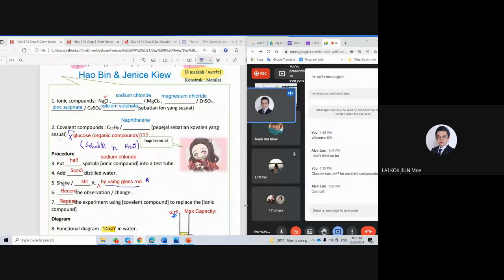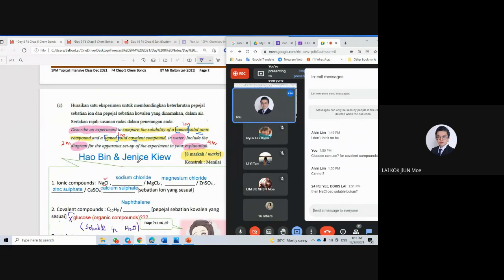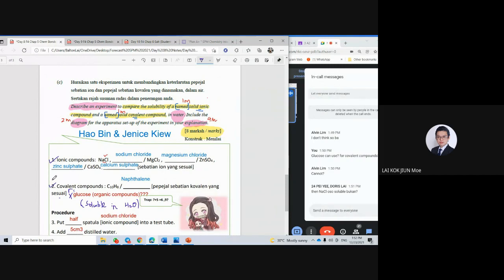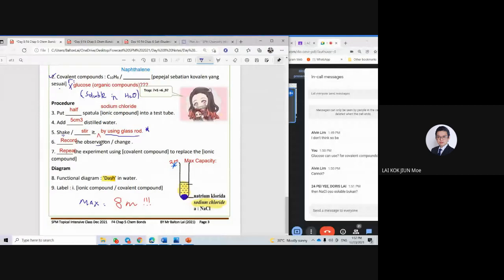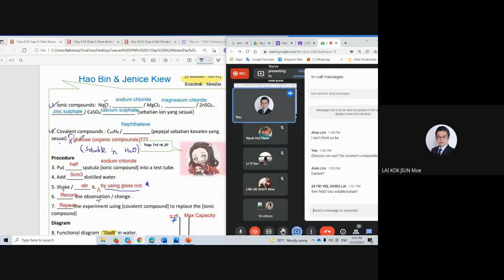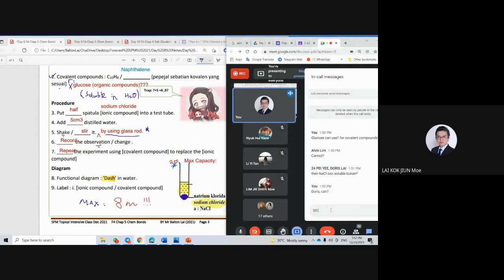Any objection? Alcohol is also soluble. So we have two things: the ionic compound is soluble, but covalent is insoluble. We do the experiment and show the observation — the ionic compound can dissolve but the covalent compound cannot dissolve. The experiment will have two results: one is soluble, another one is insoluble.